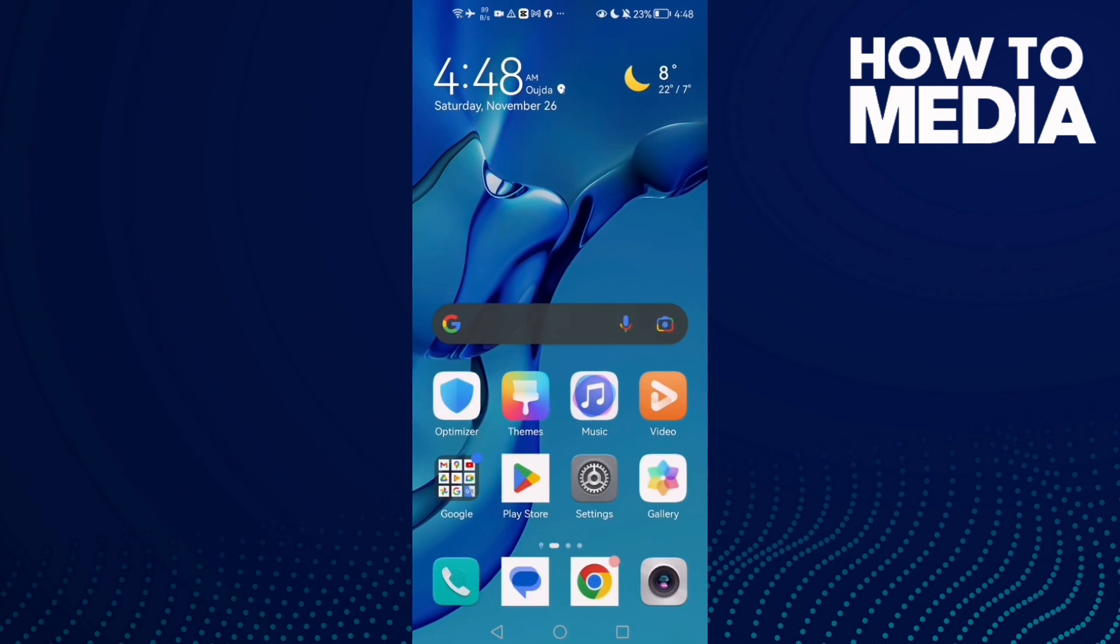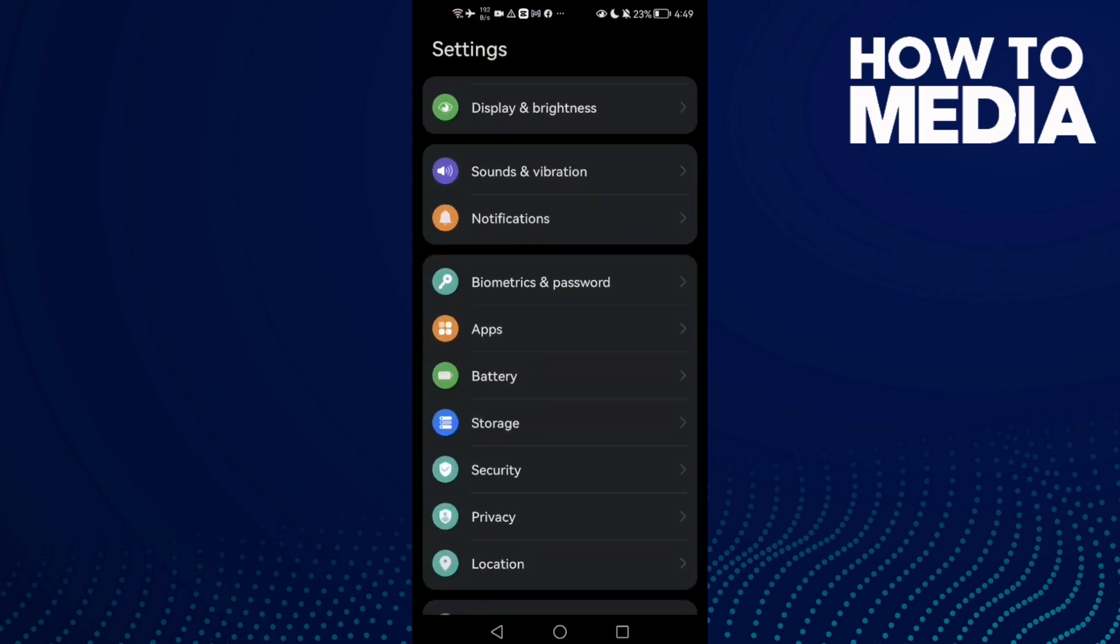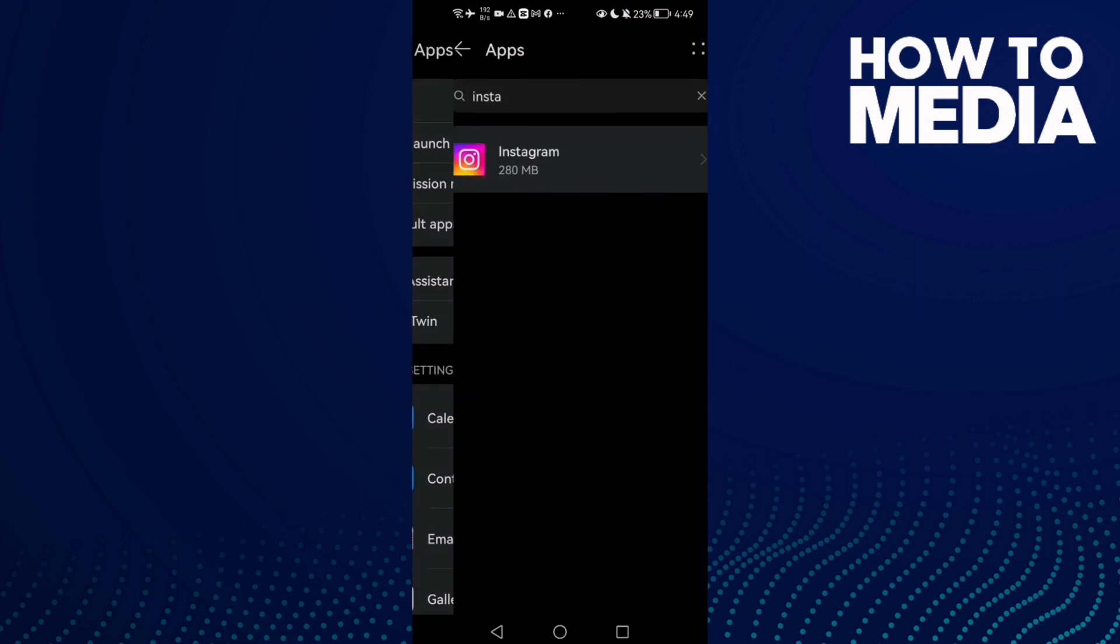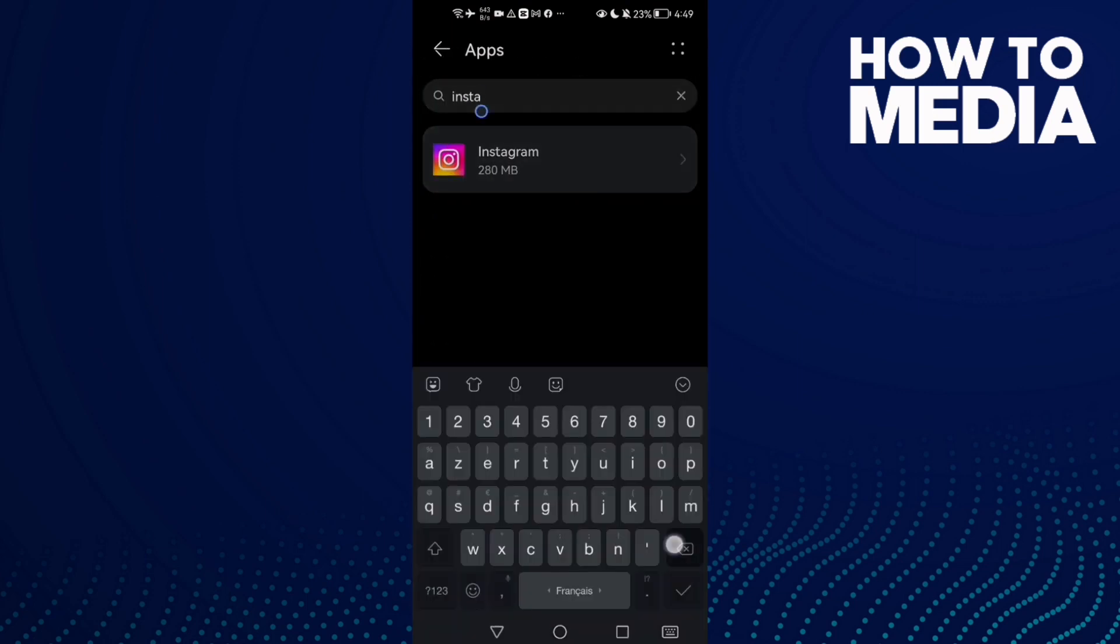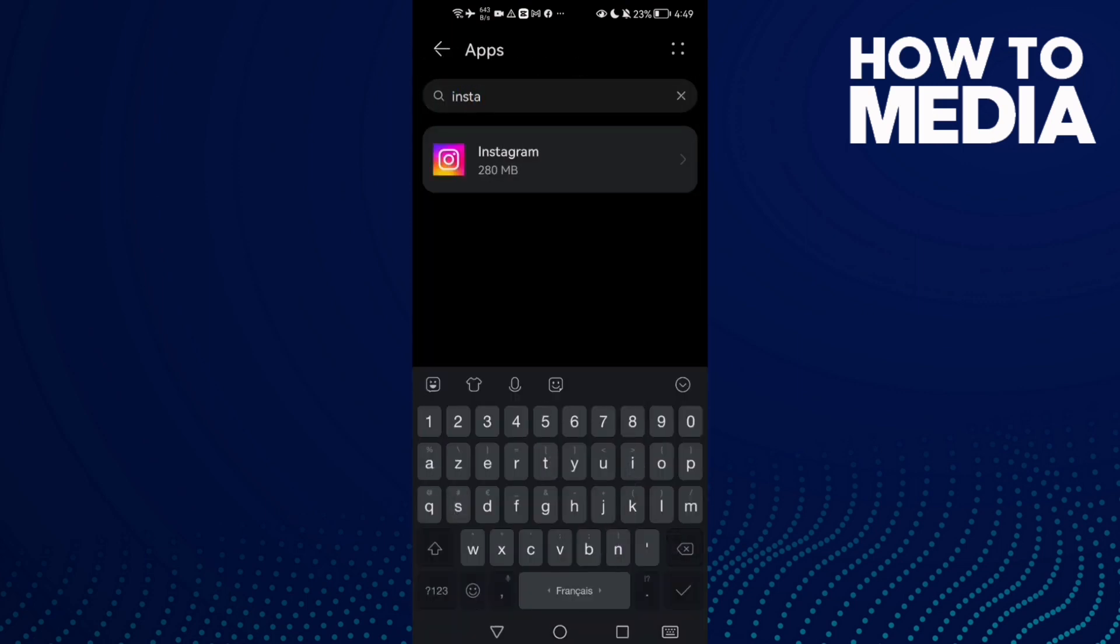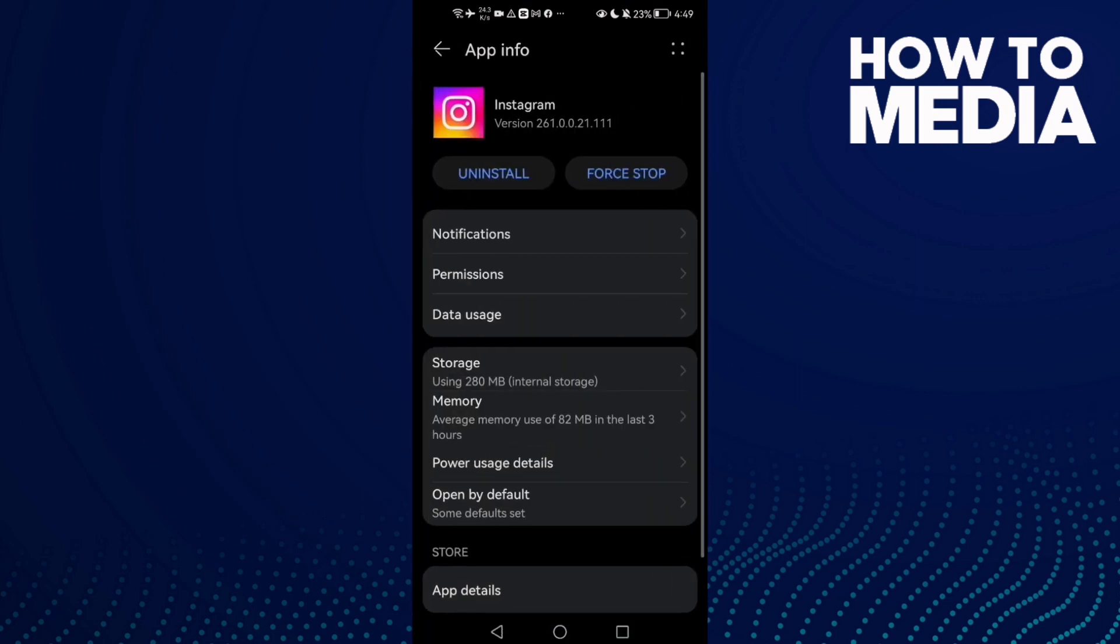Go to Apps and Apps again. Type here Instagram and click on it.